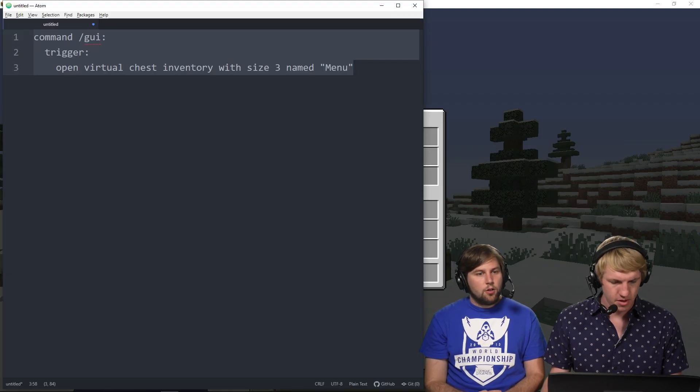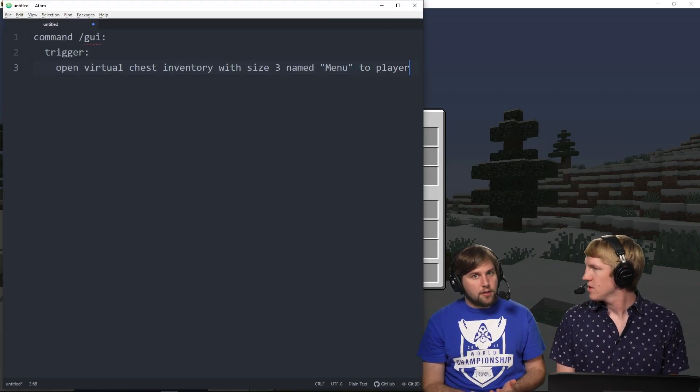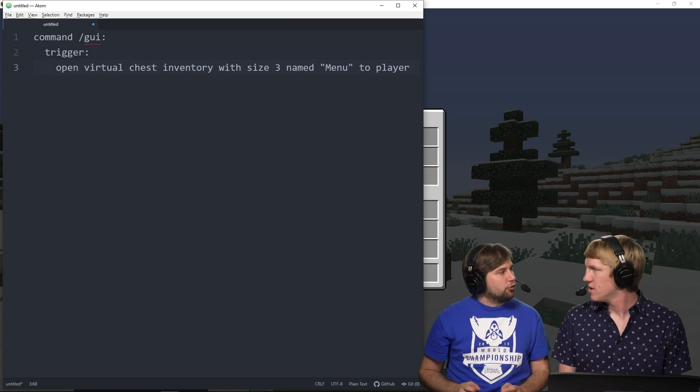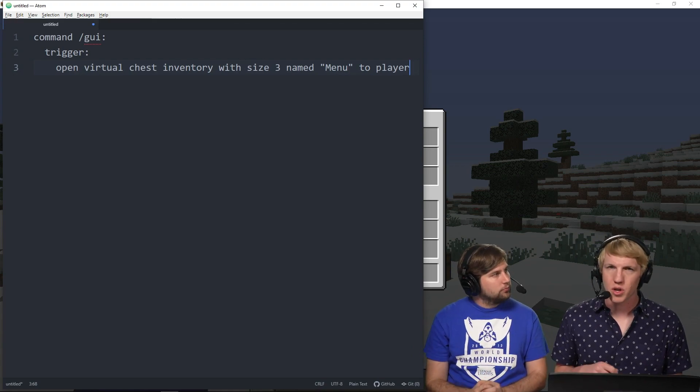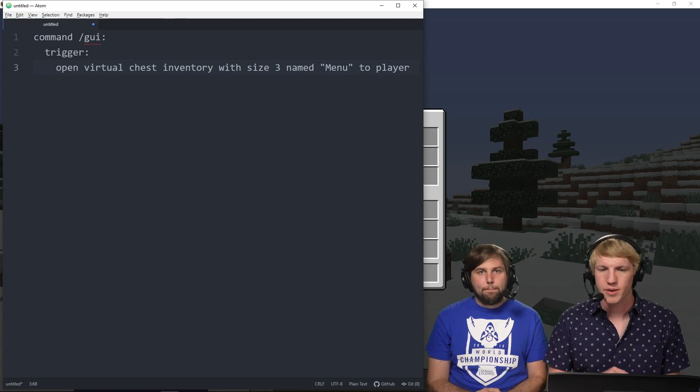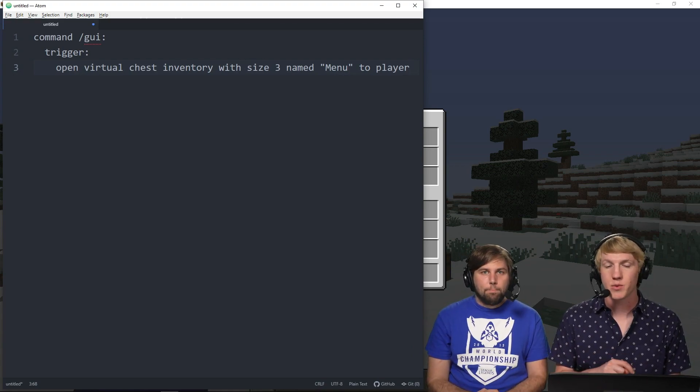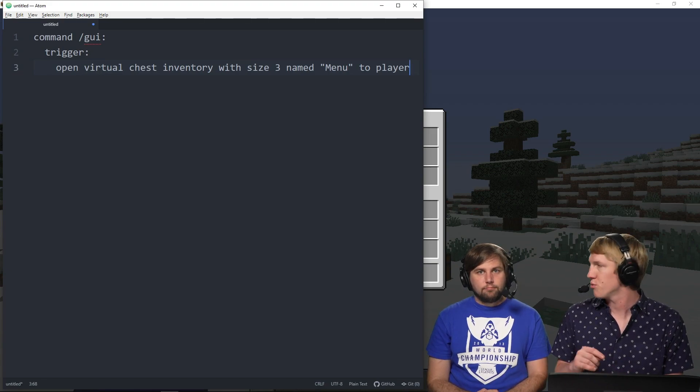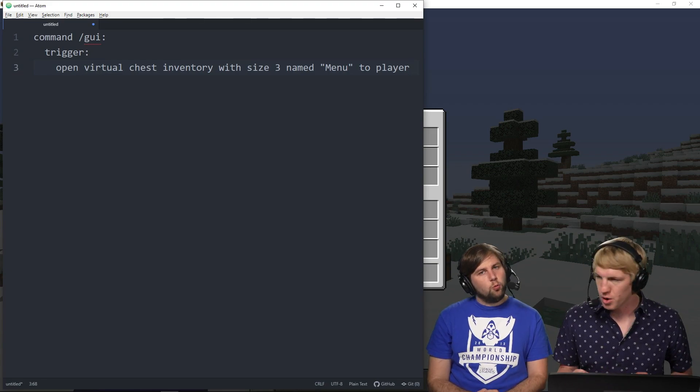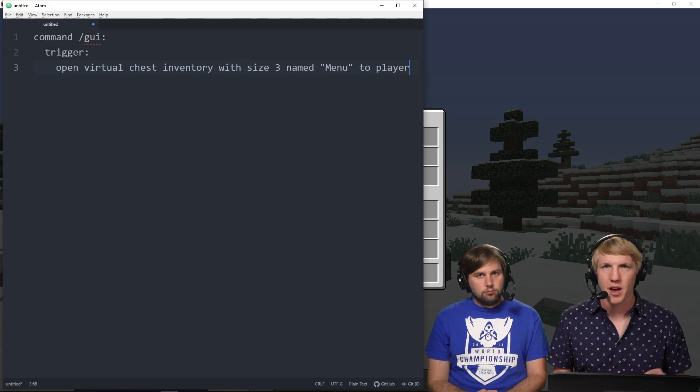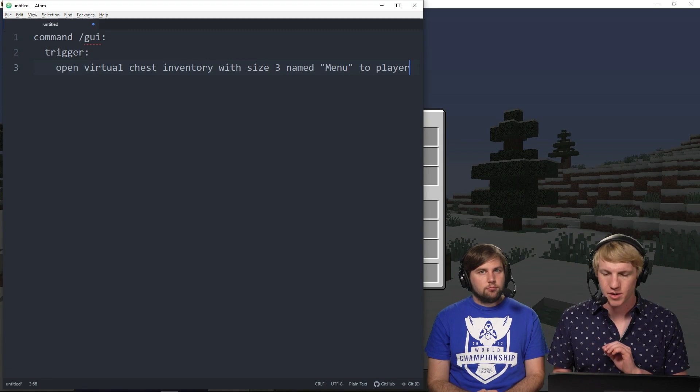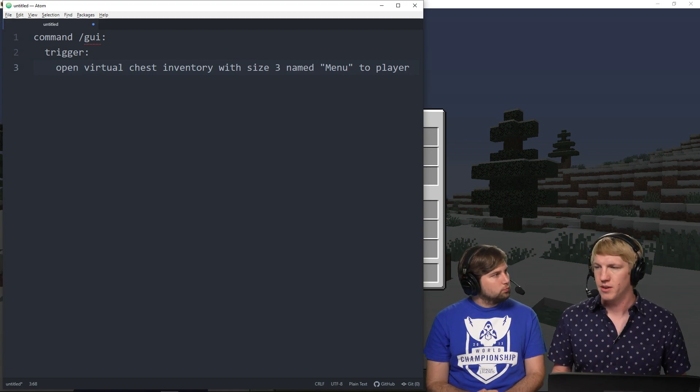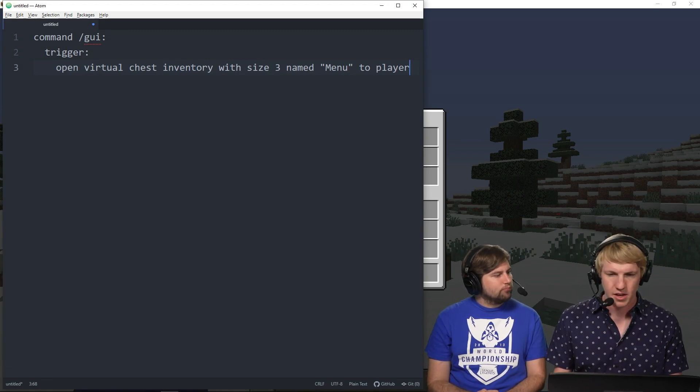So this top one is what we just created. Now what we're gonna want to do is populate it with items that let us do things when we click them. For example, in the Mindhut lobby those items teleport you to servers. You click it and then it does something. In this case, we're just gonna make it so that the weather is raining.